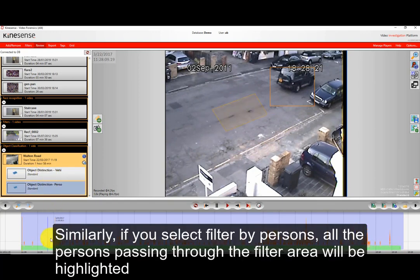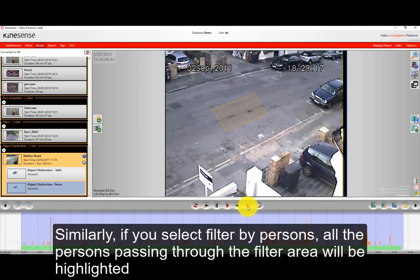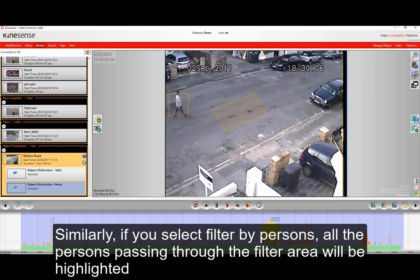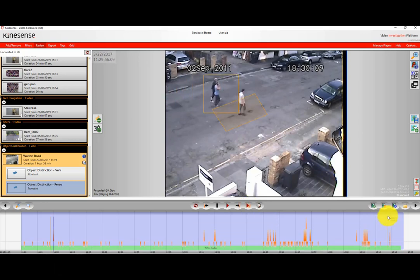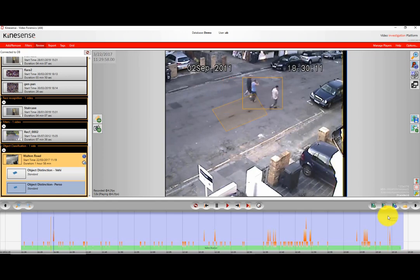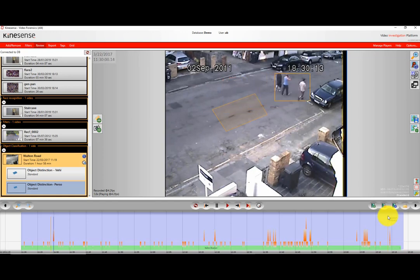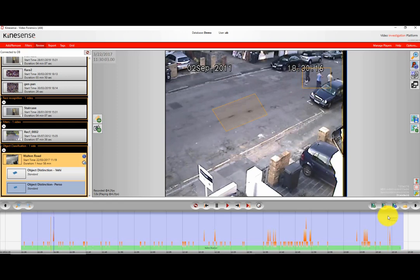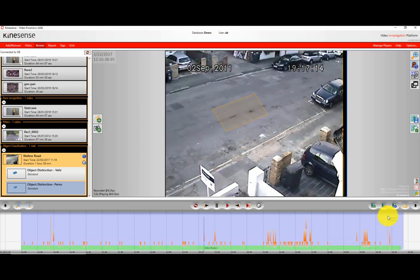Likewise, if we want to search for people this time instead of vehicles, we've already created our filter so we just quickly click on that. And straight away you can see the changes. Now a lot less events have been found in this video.